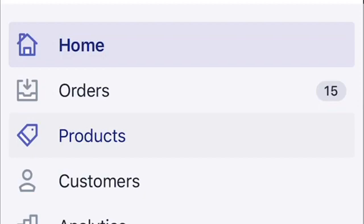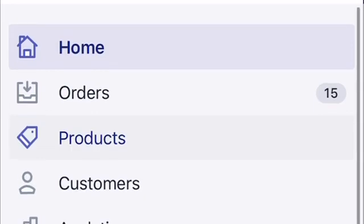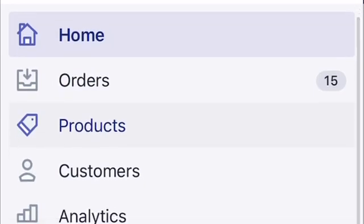Instead of going through the process of completely deleting the product and then having to go back and re-add it along with all the different variants and options — rewriting the description, putting in the different size options, length options, color options — I think this would really be a good alternative to just deleting the product and having to re-add it.